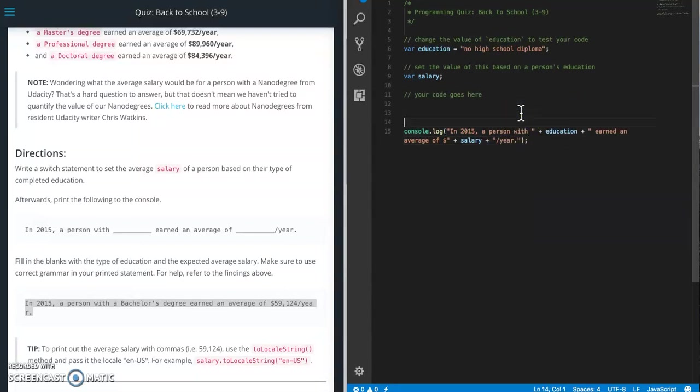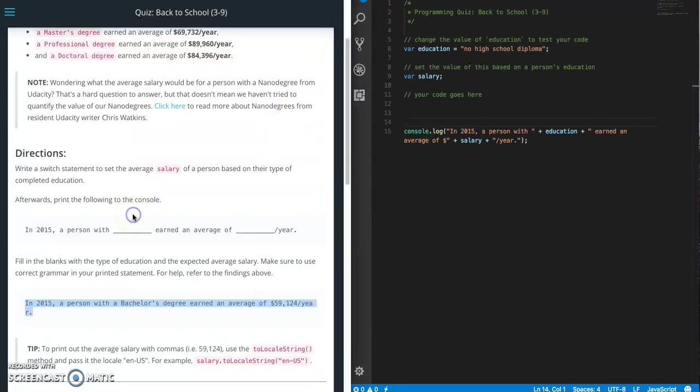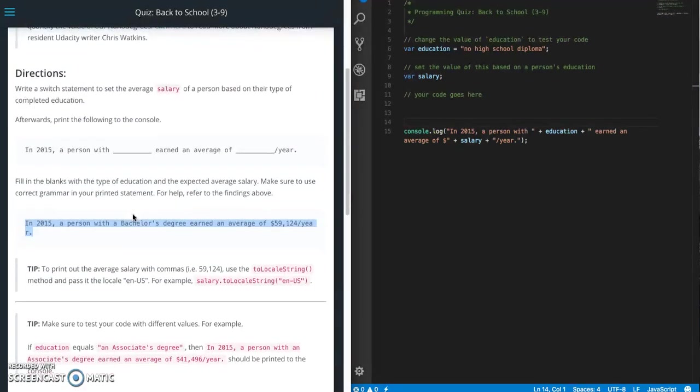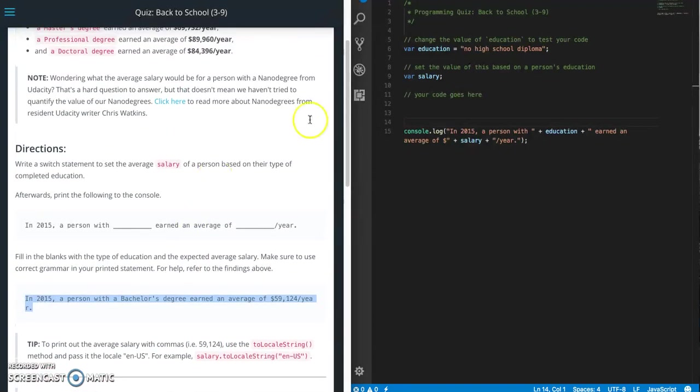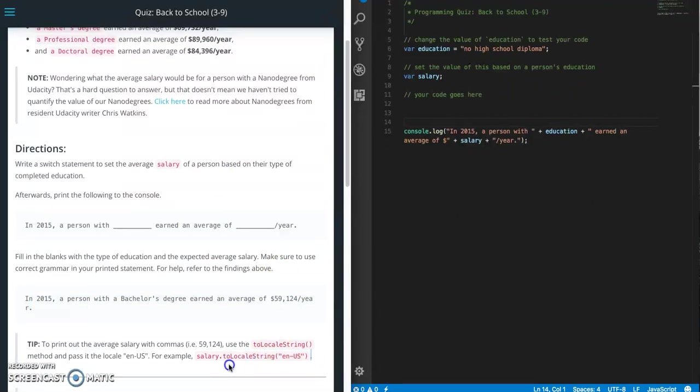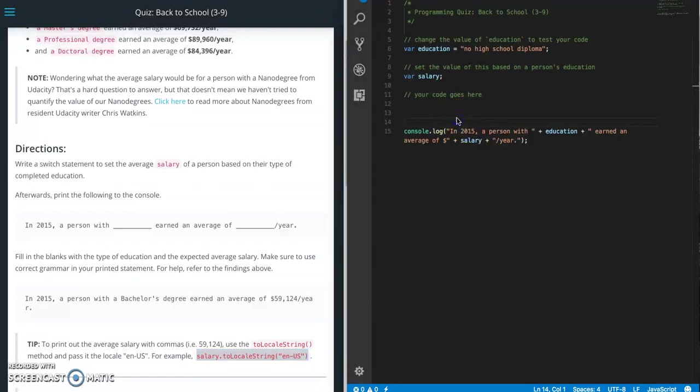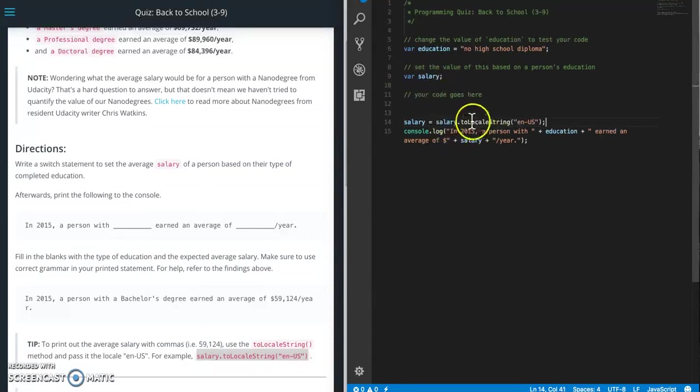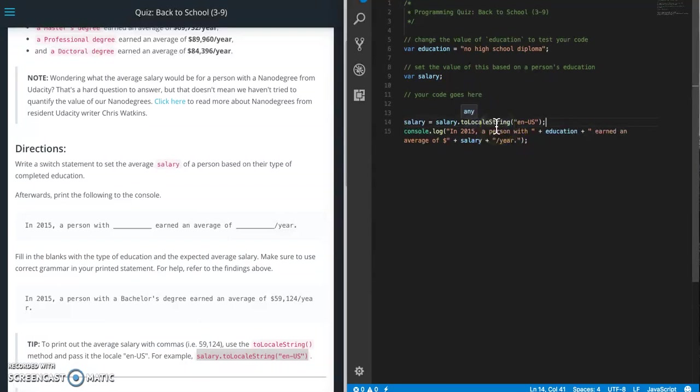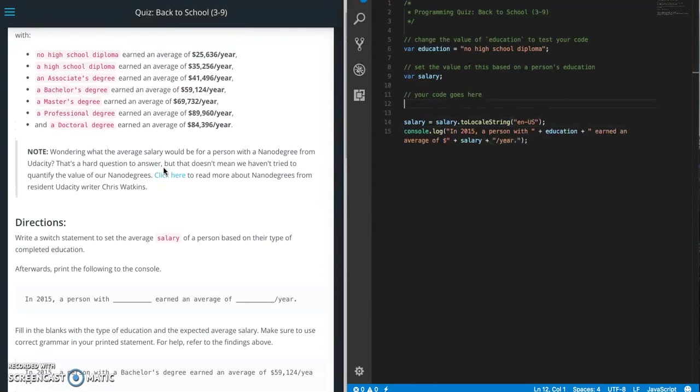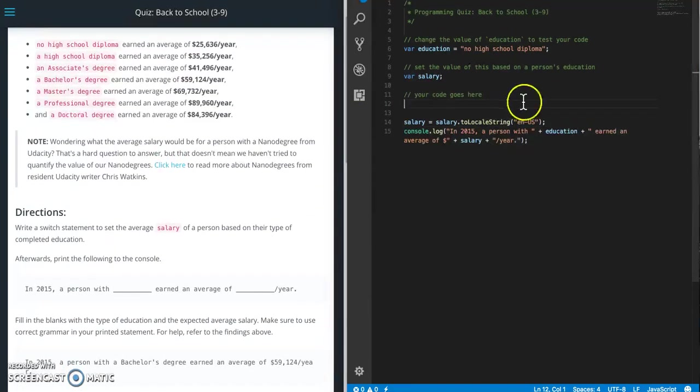And another thing we're going to need to do is to print out an average salary with commas. So we need the number to have commas in it. We need to do this salary.toLocaleString en-US. So basically just copy that. So we're going to just convert it to this locale. So let's get started. So let me scoot up to here.